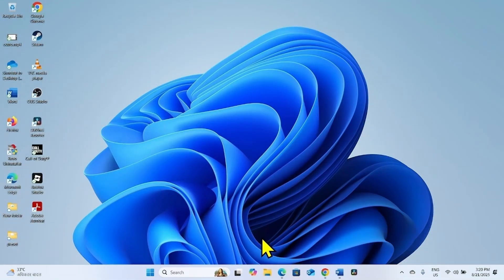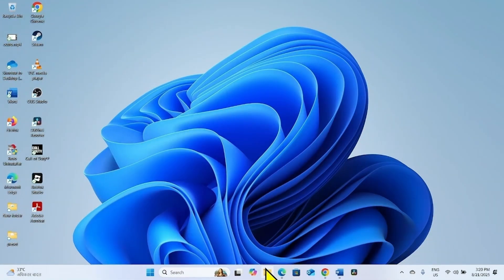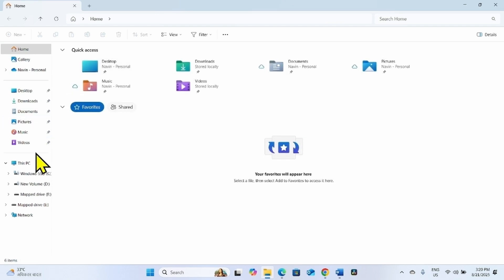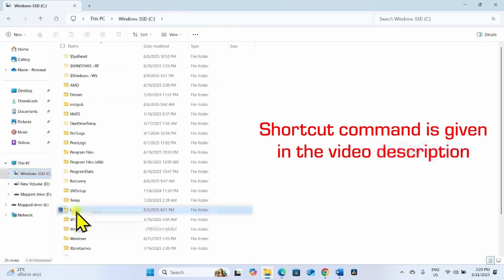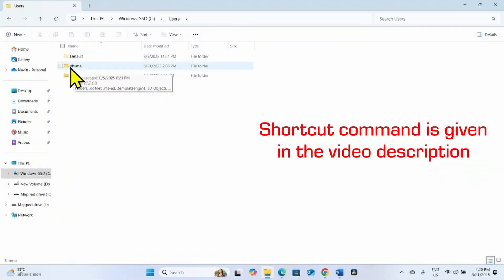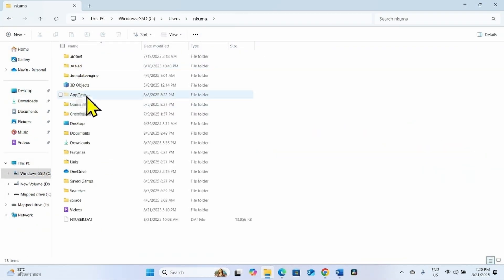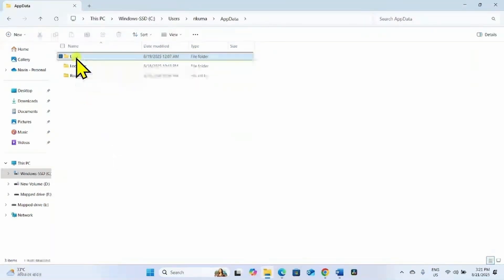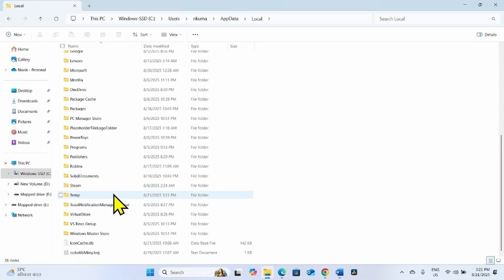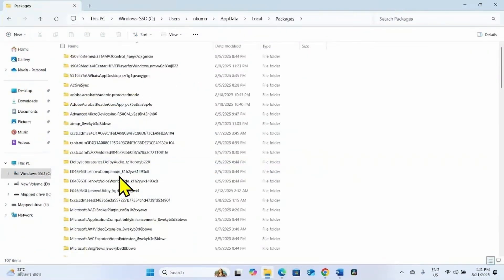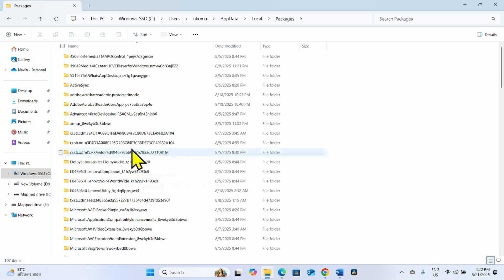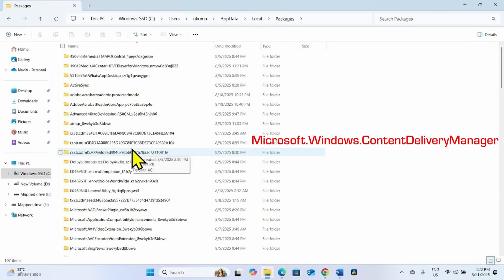Then click on the File Explorer icon from the taskbar. Go to C drive, open the Users folder, open your username folder, go to AppData, then open Local, scroll down and go to Packages. In this folder, find the folder having the term Microsoft.Windows.ContentDeliveryManager.